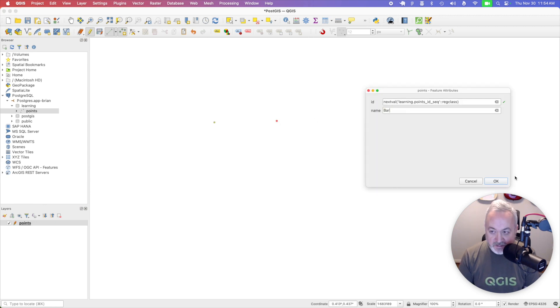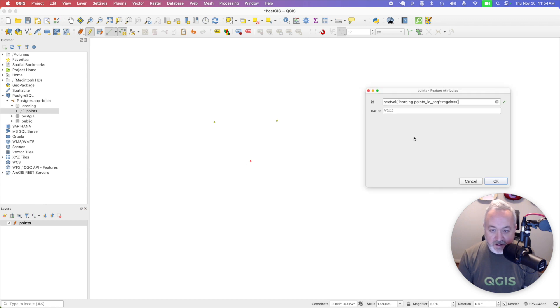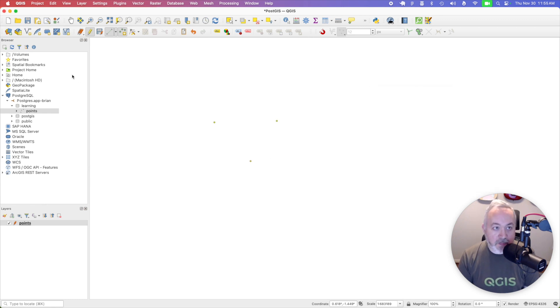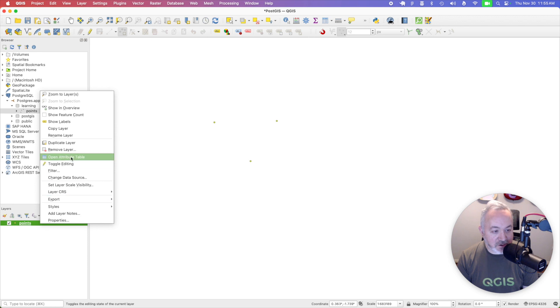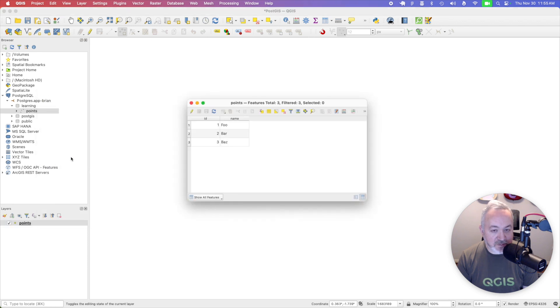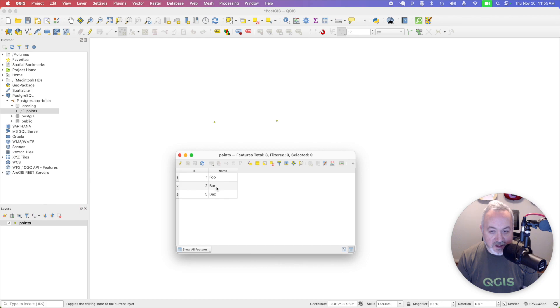And I'll add another one. And another one. And then I'm going to save those changes and turn editing off. And if I right click and open up my attribute table, I can see that my entries are there, each with a unique and incremental ID.